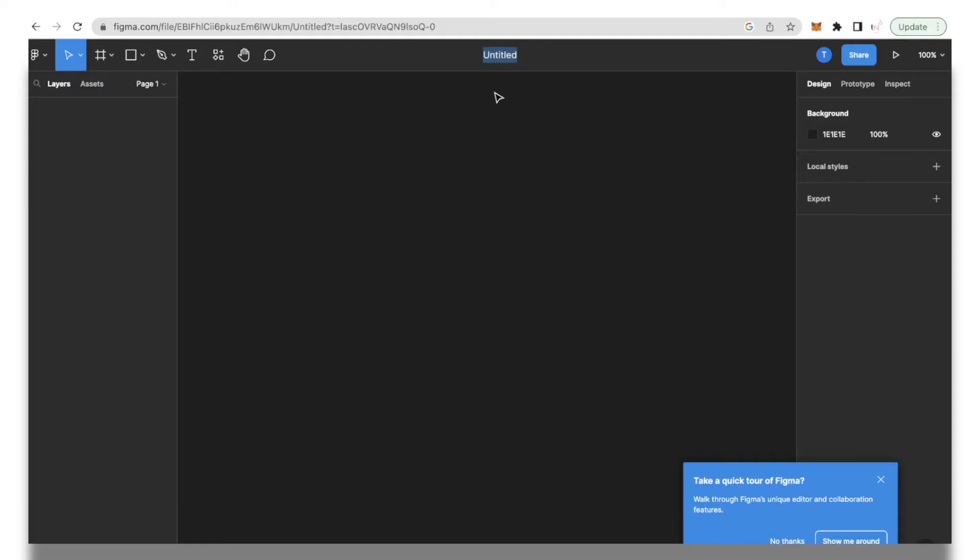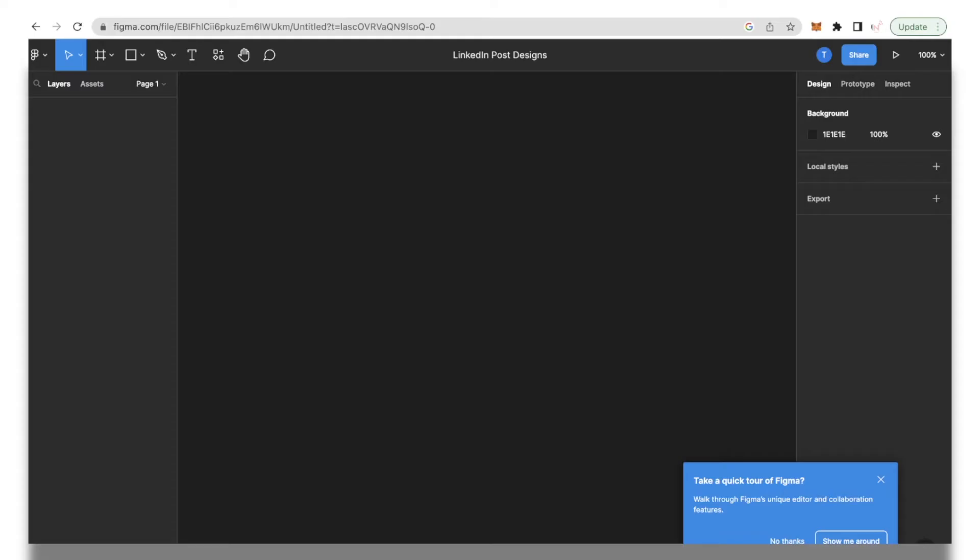For the sake of this video we are creating a LinkedIn post for our company's channel so I'll put that as LinkedIn post designs and I'm going to click enter to save it.